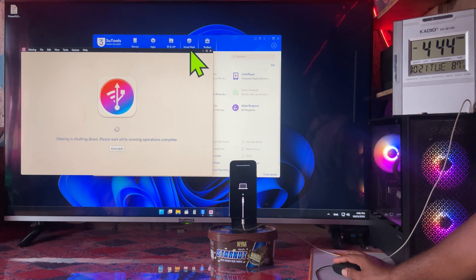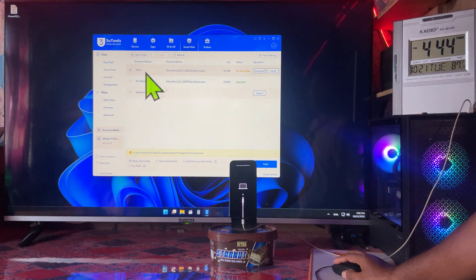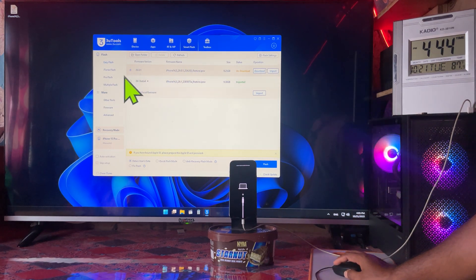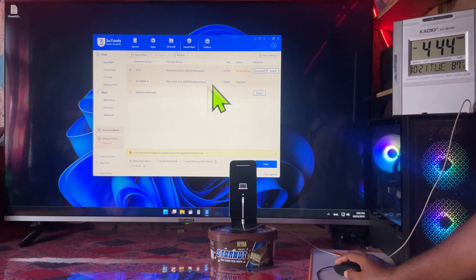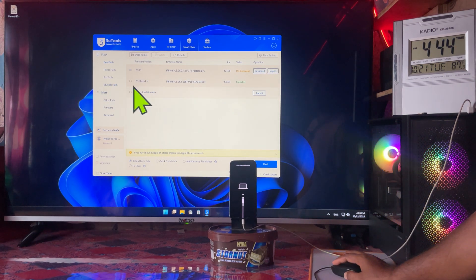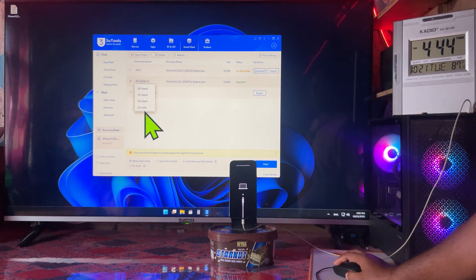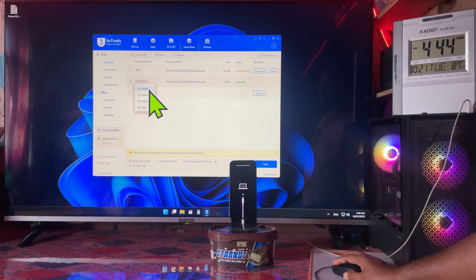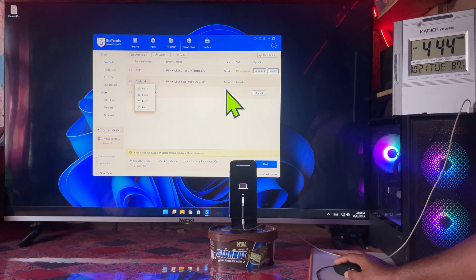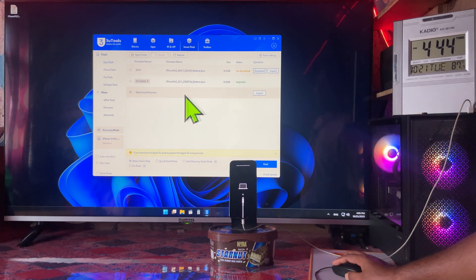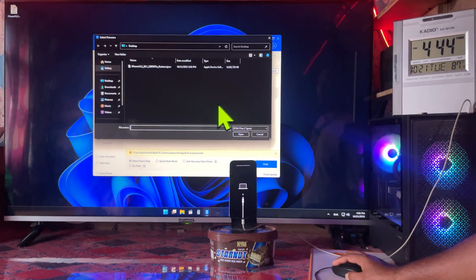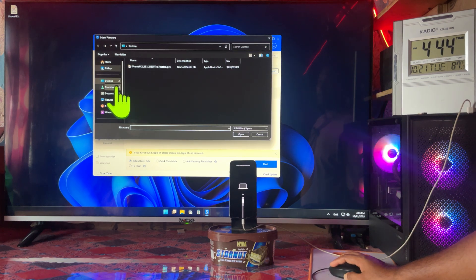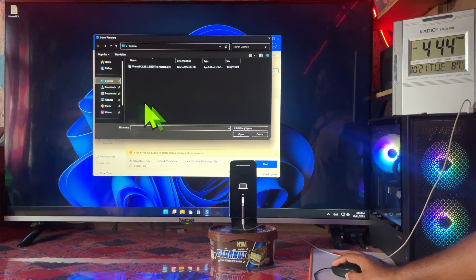Now everything I have closed — except three, it will become the smart flash. Here we will check it out — isn't that IPSW? Yes. Either you can download, or of course we can import it. They had already imported. However, I especially see it's very easy to import. Just I kept this IPSW on the desktop. So just we will go to the desktop.